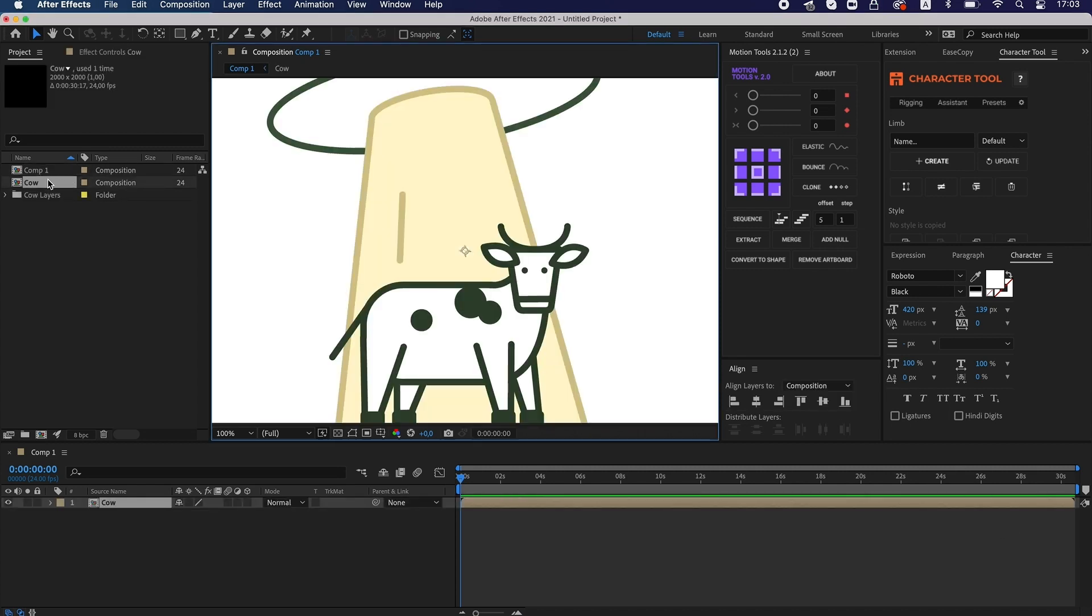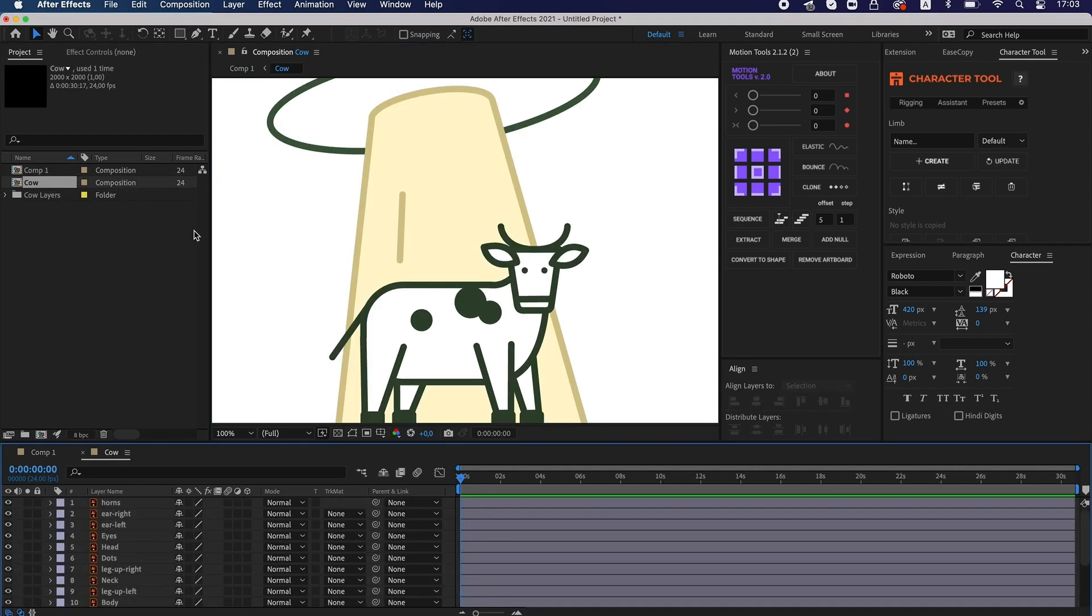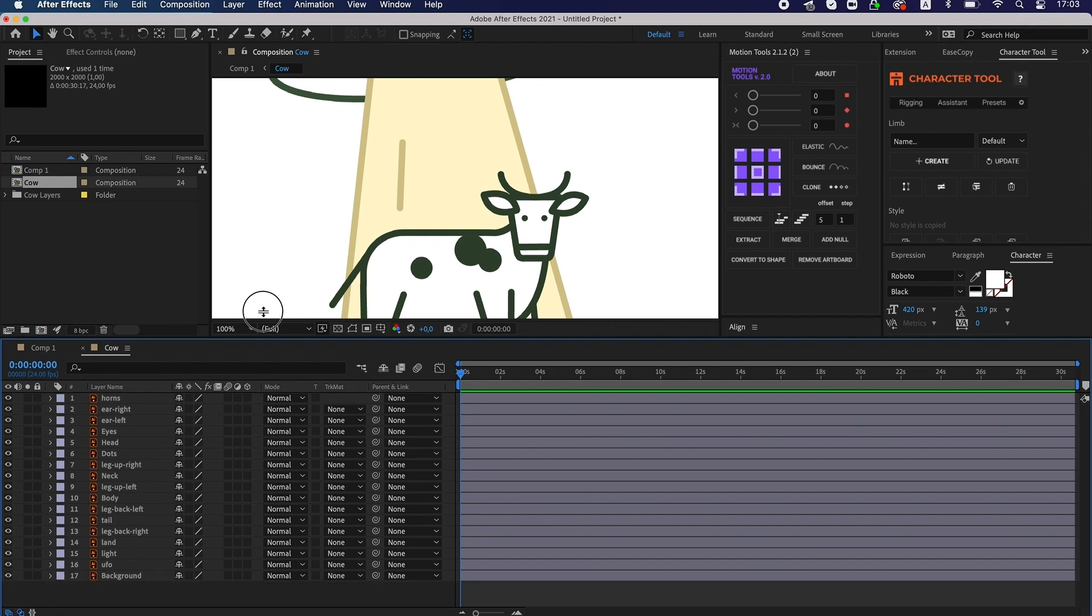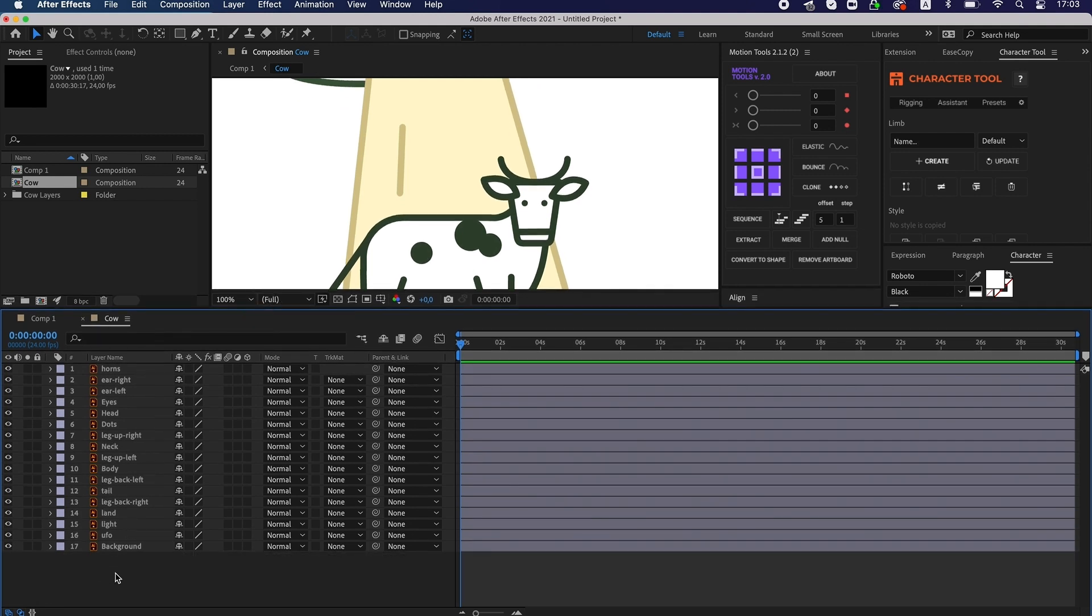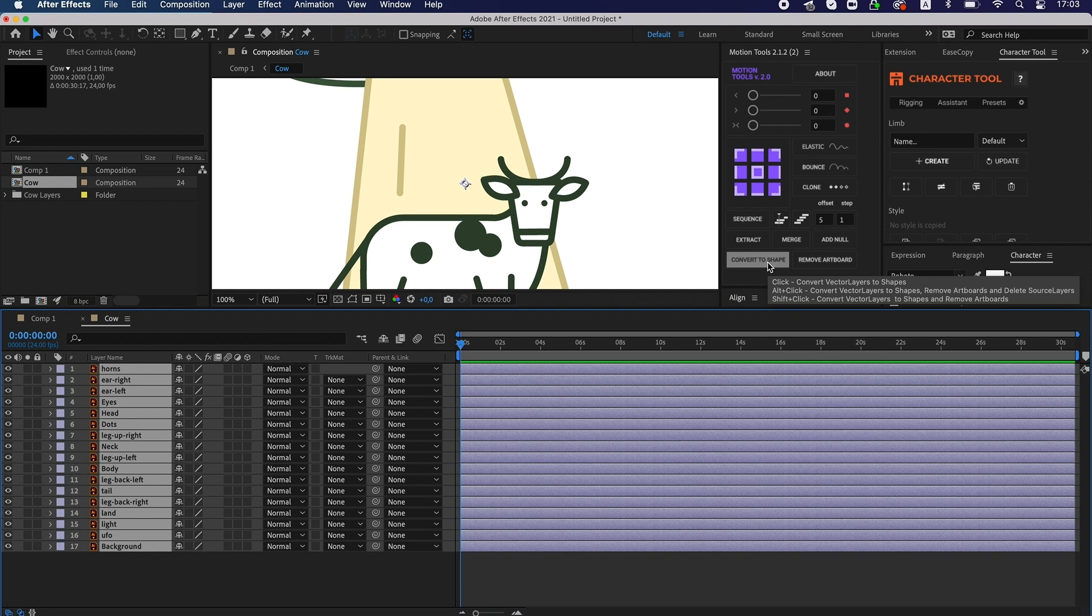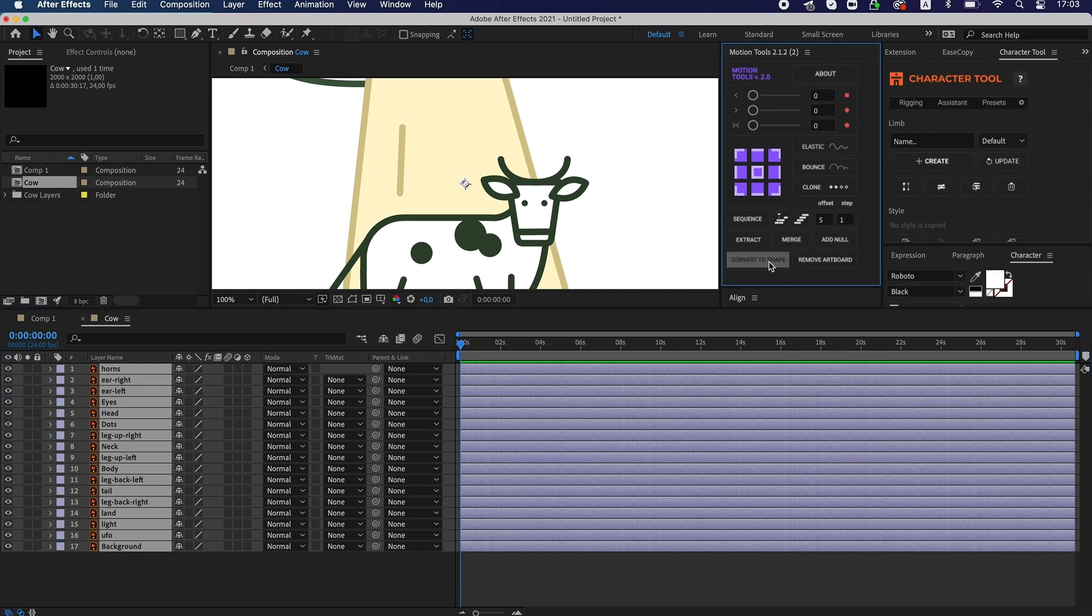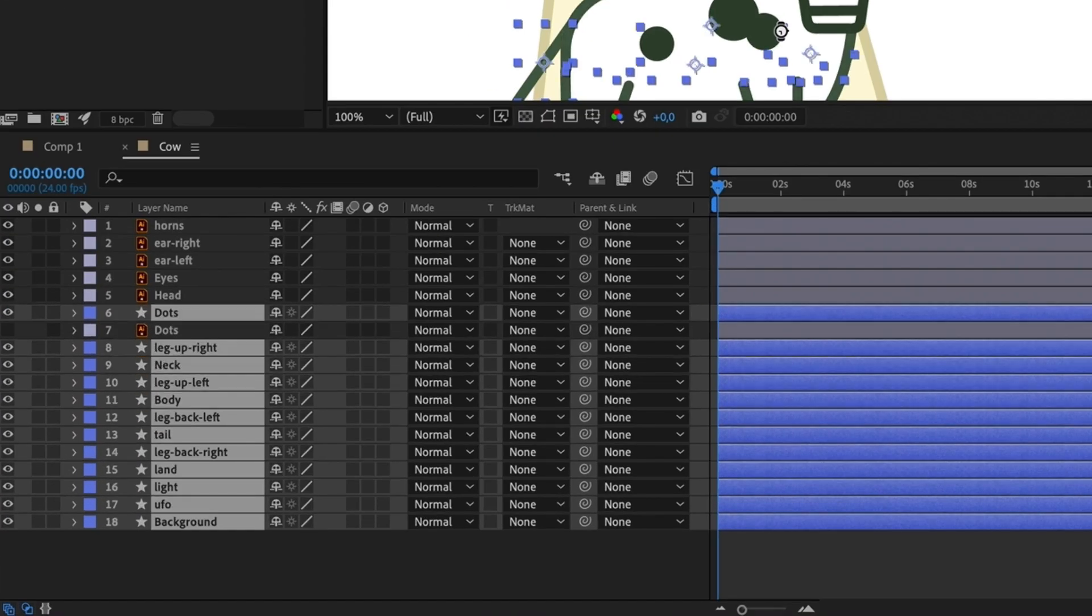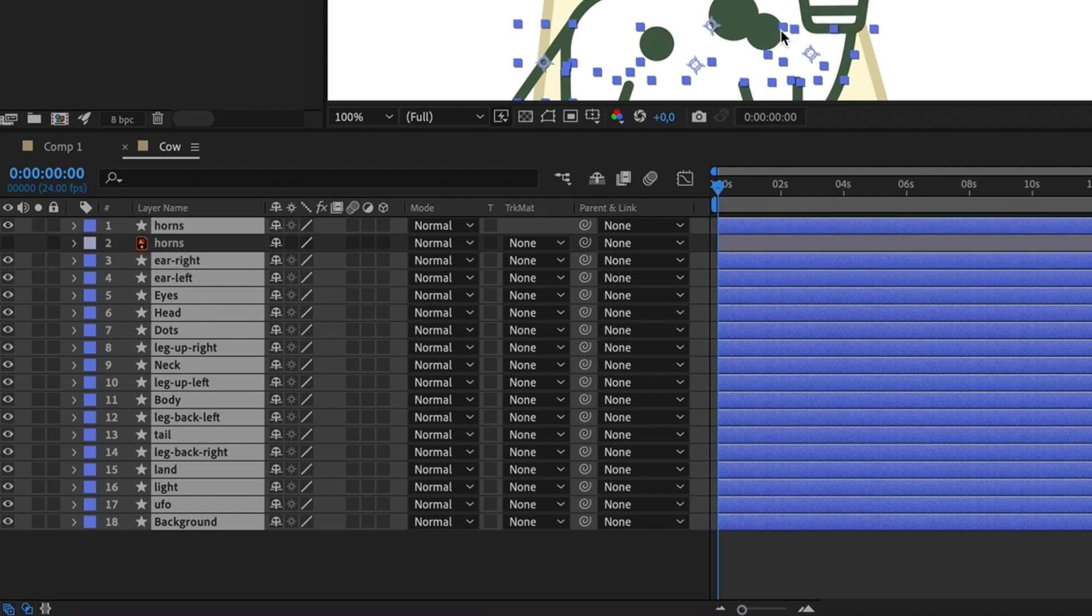Now all the layers need to be converted to shape. To take this action, I usually use the Motion Tool plugin so as this way, I don't have to delete the duplicates later. You can right-click on the layers and press Convert to shape.